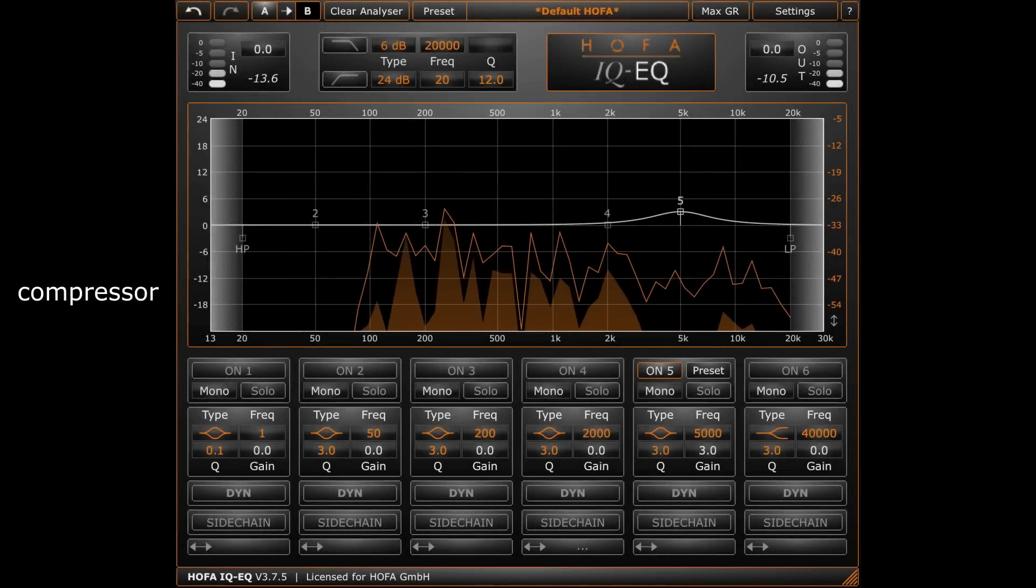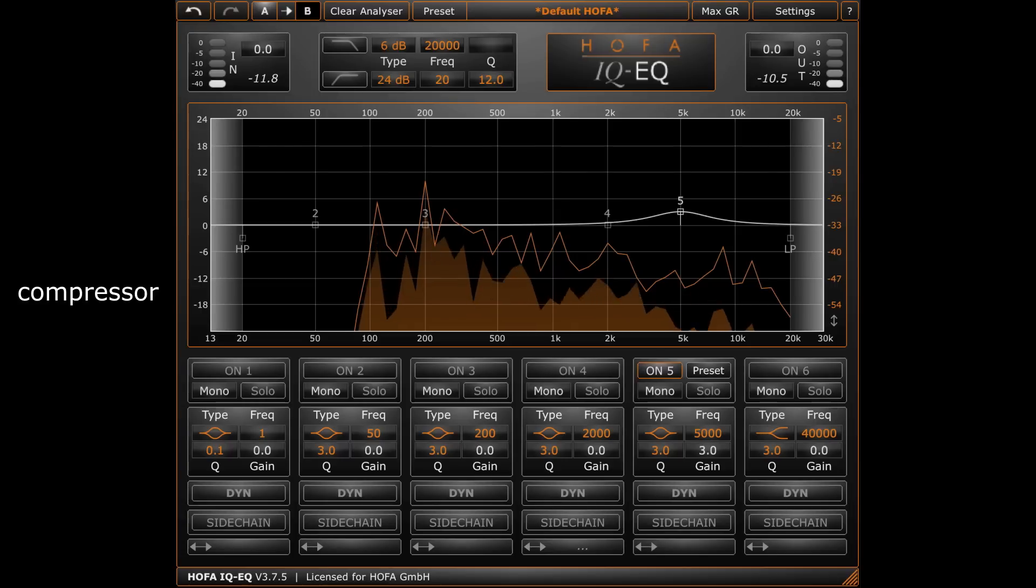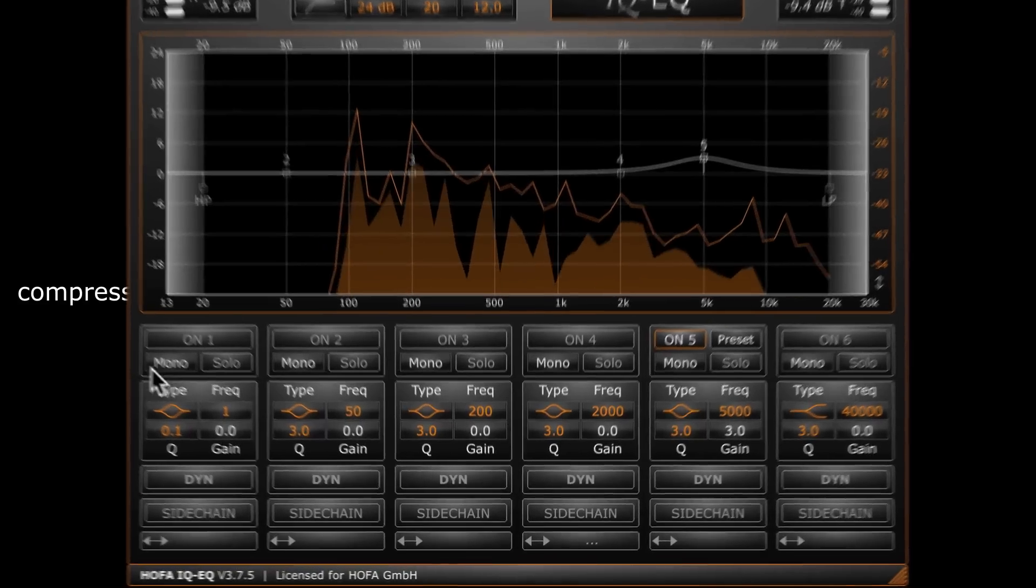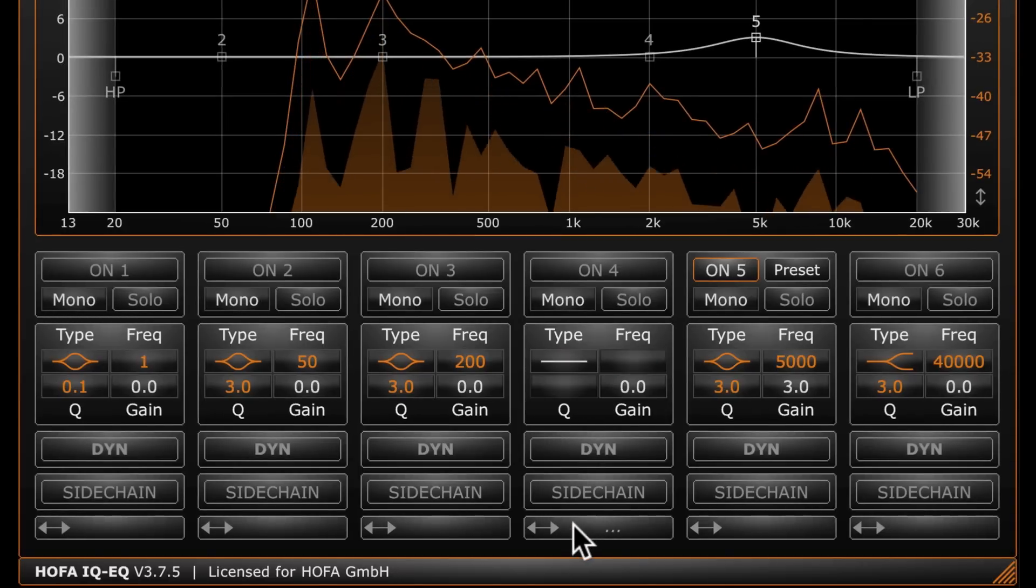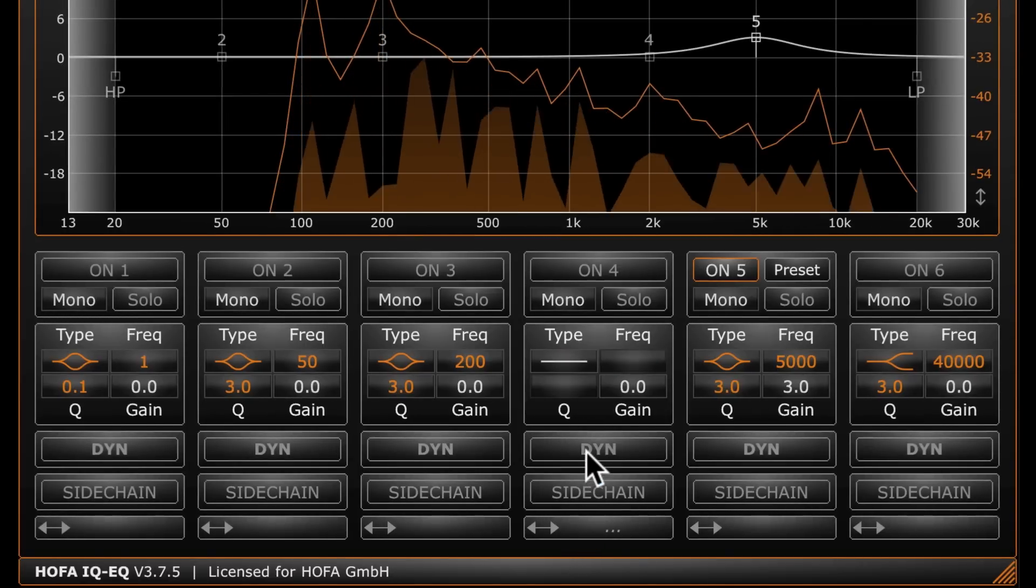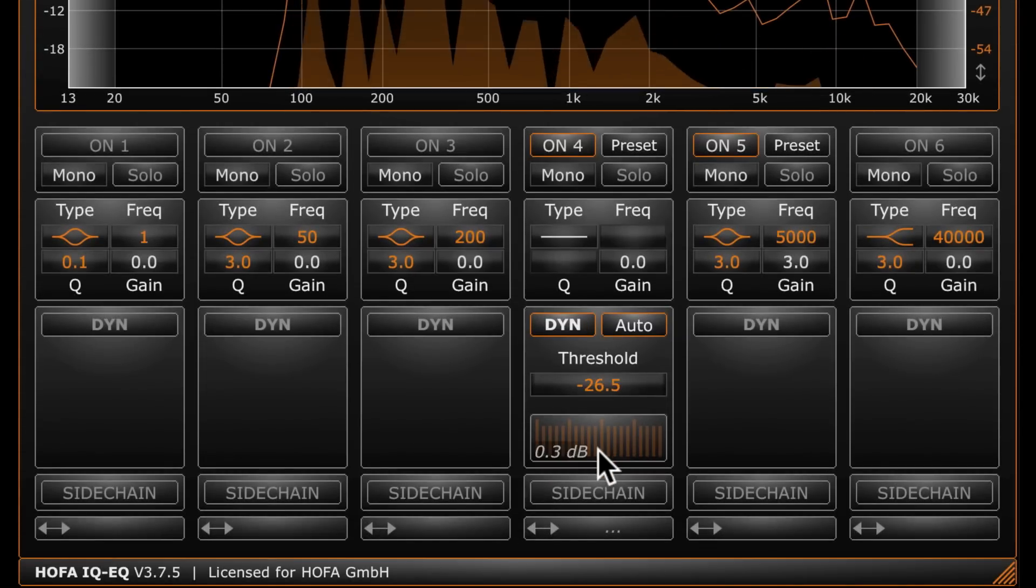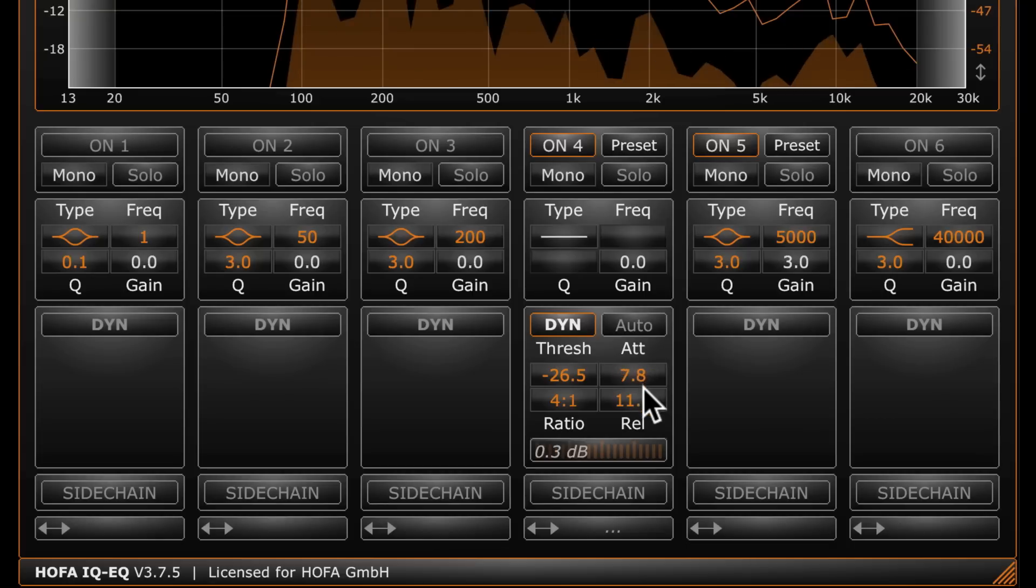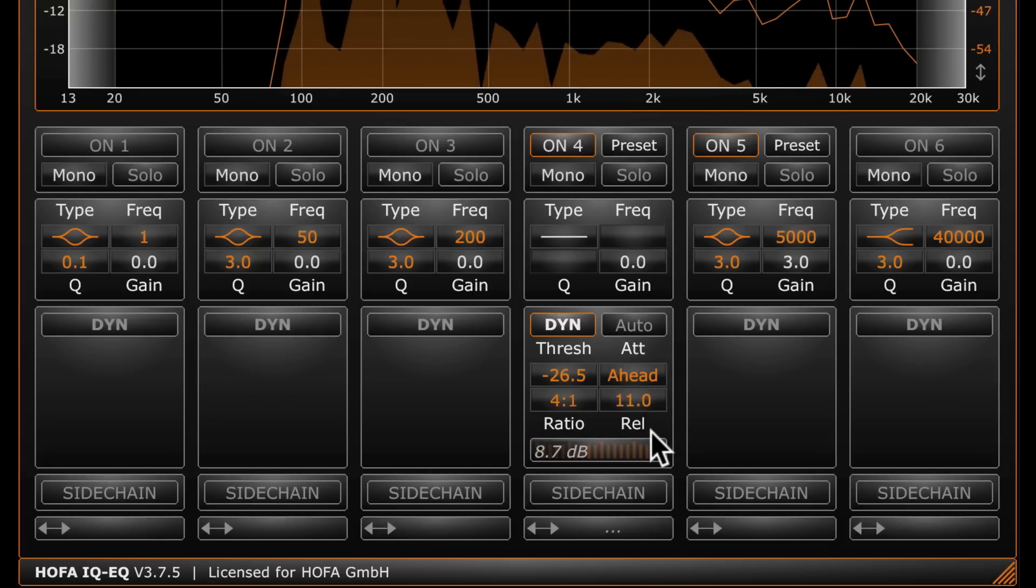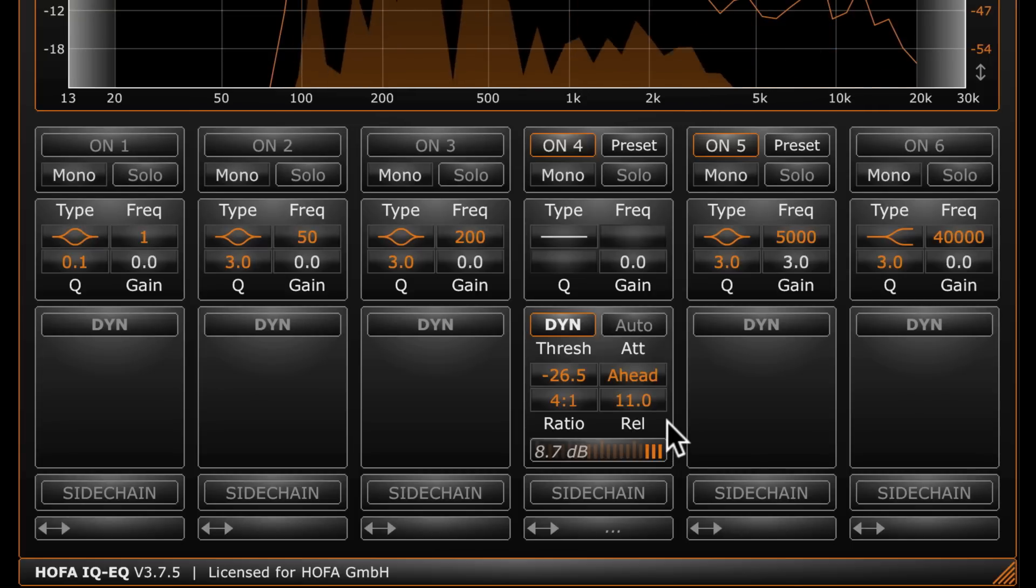But the IQ EQ is not only a dynamic EQ, you can also use it as a full range compressor and make the IQ EQ a very versatile channel strip. I choose the filter type flat in order to work on the complete frequency range. After this, I activate the dynamic function and adjust the threshold. I deactivate auto mode for this guitar and set attack and release manually. Dragging the attack control to the lowest value activates the look-ahead mode. Even the fastest transients can be processed in that mode.